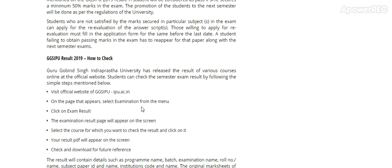Guru Govind Singh Indraprastha University website. Visit the official website ipu.ac.in on the home page. Select the examination from the menu. Click on the exam result.